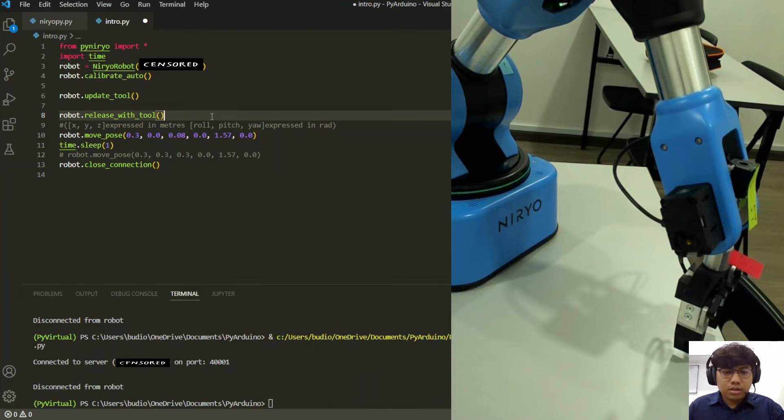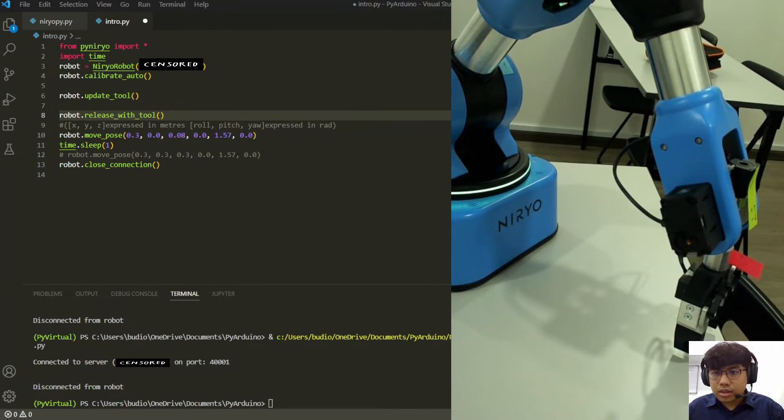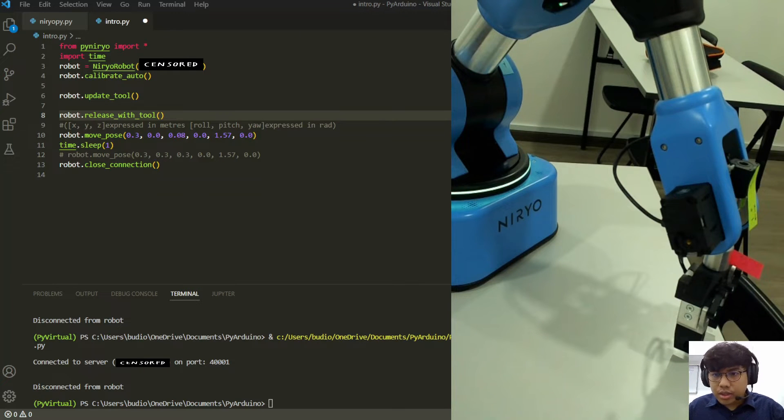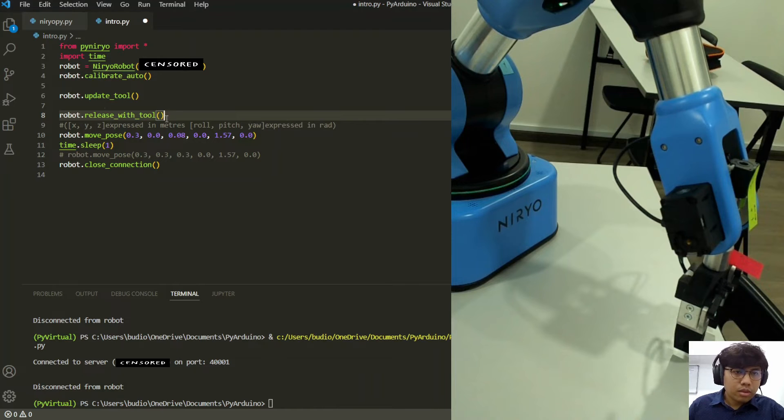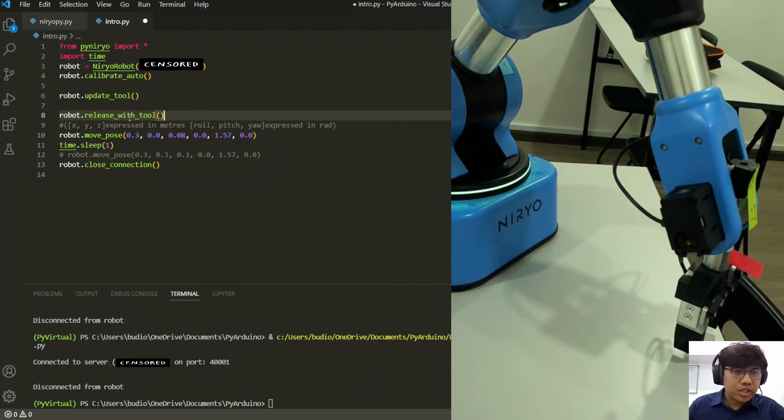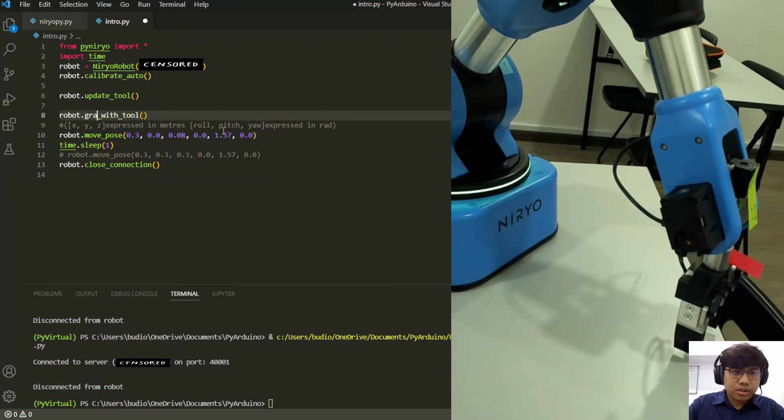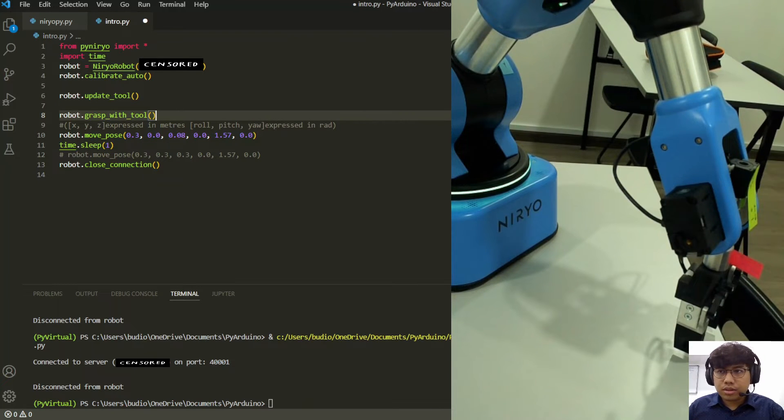Okay, so since it's already released, maybe we try with the grasping first. We just need to change this to grasp. Okay, let's have a look.